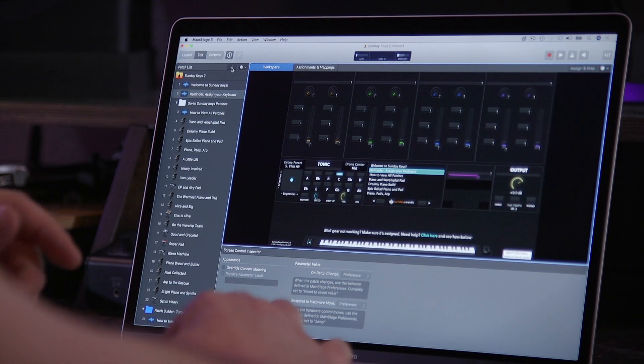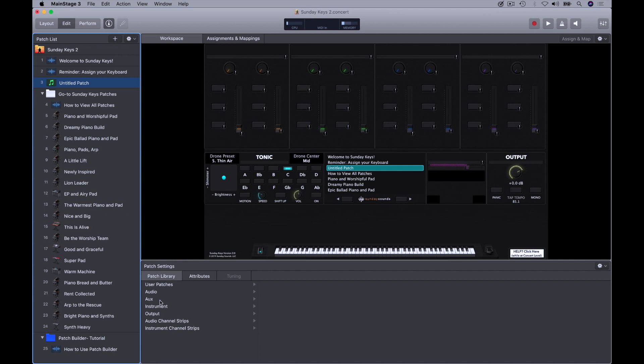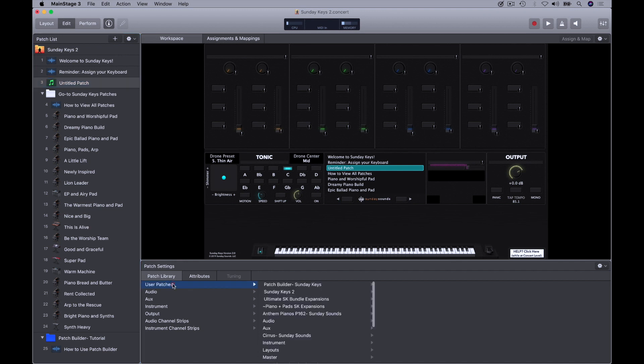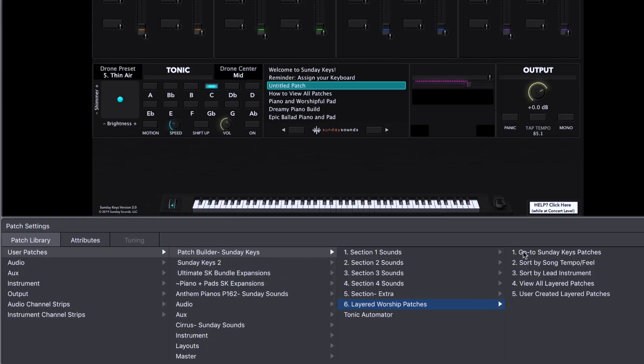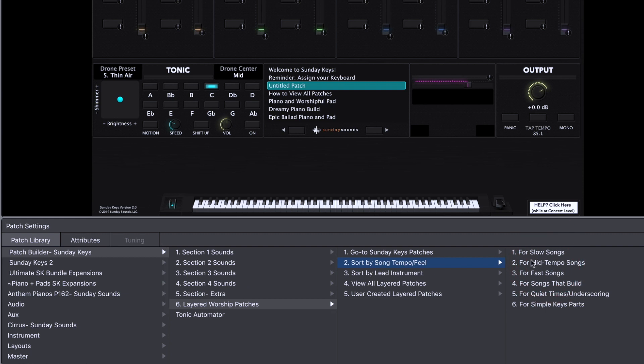I'm going to add a new patch to Sunday Keys and then navigate to the patch builder and choose layered worship patches. We've got several options for how you can sort all the layered patches that are part of this template. There are over 100 patches total that are ready to play, but we're going to talk about song tempo and feel.